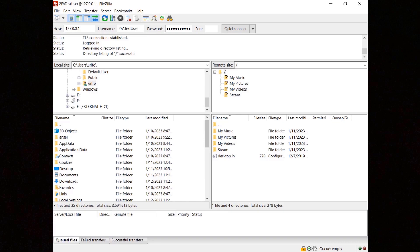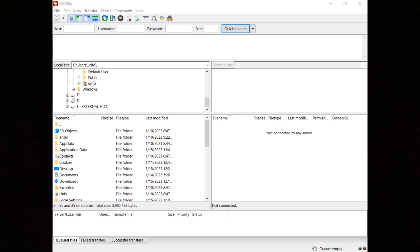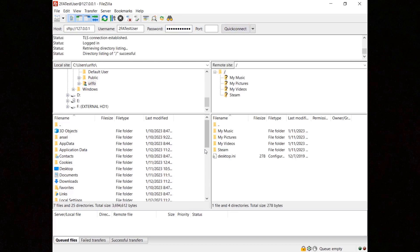You're now connected to the FTPS server. To connect to an SFTP server, you'll need to enter both the one-time password generated by Google Authenticator and the user's password in the password field, separated by a semicolon. If you are connecting from the same host, enter sftp://127.0.0.1 in the host field, then enter the username and the OTP, a semicolon, and the password. Users using a different client need to use the very same approach also for FTP and FTPS.